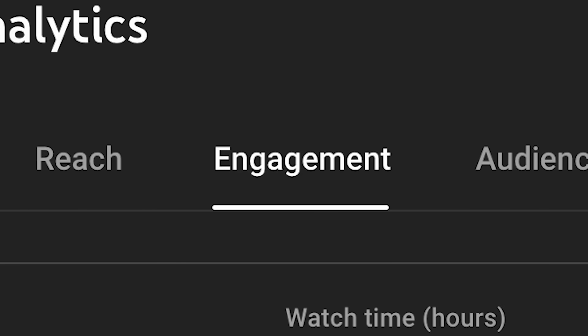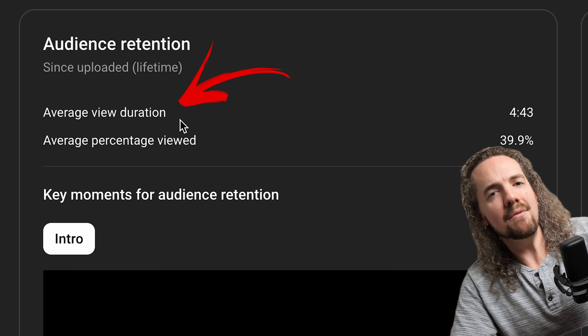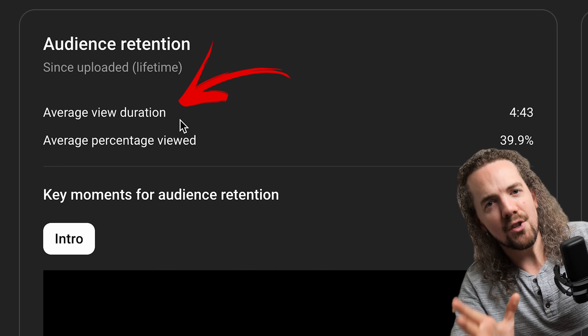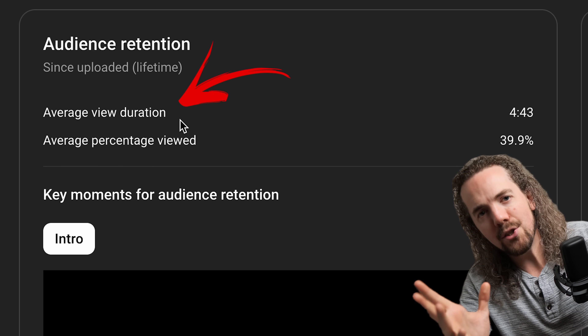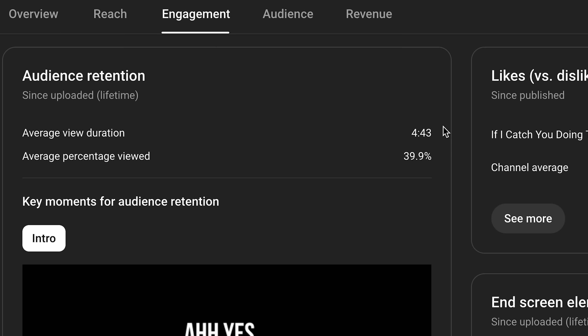Engagement tab: average view duration is the average amount of time that the audience decided to watch your video — meaning even if they watched it sped up or slowed down, the average amount of real human time spent watching this video is indicated right here.